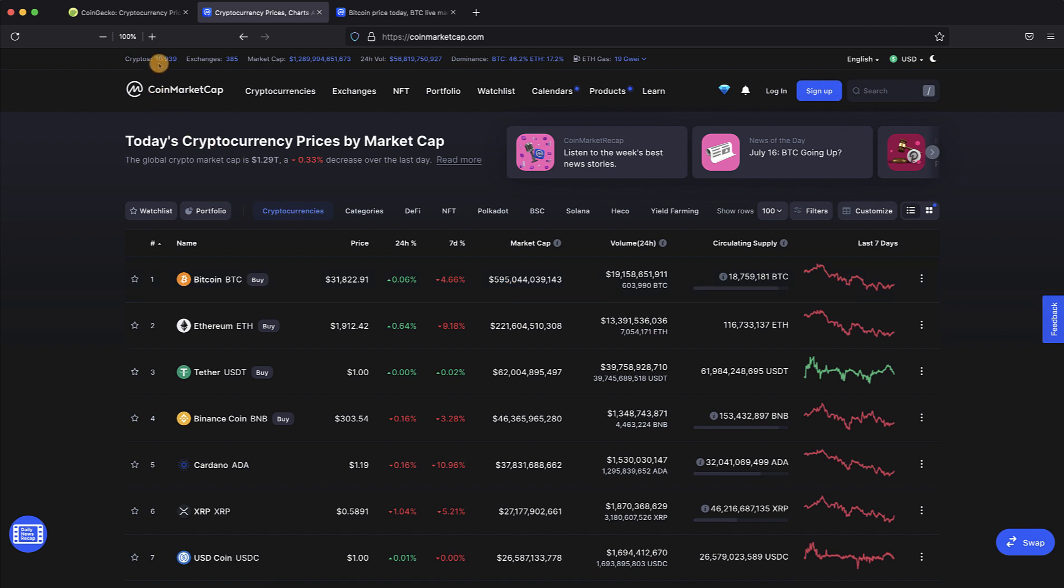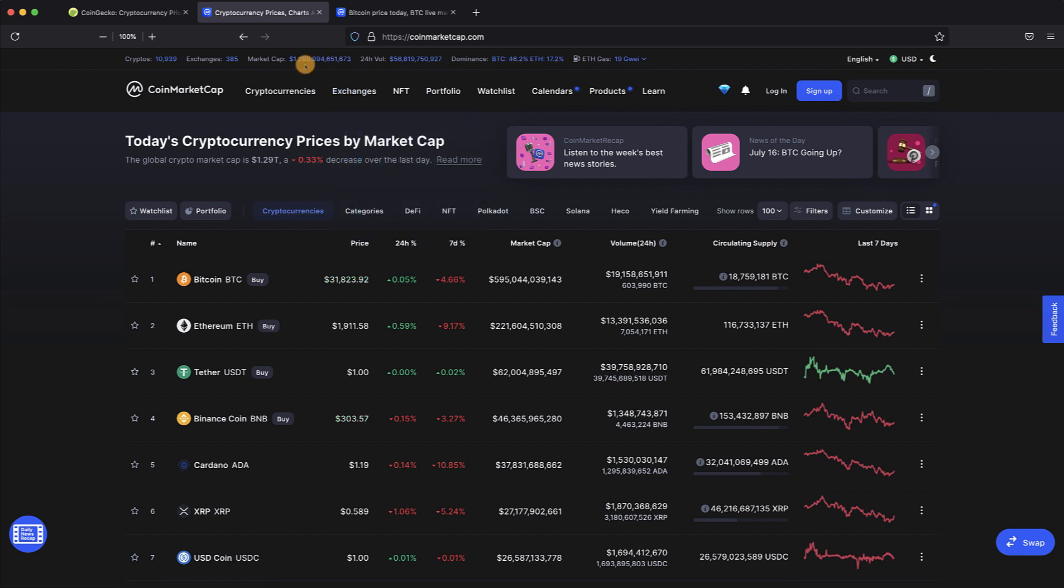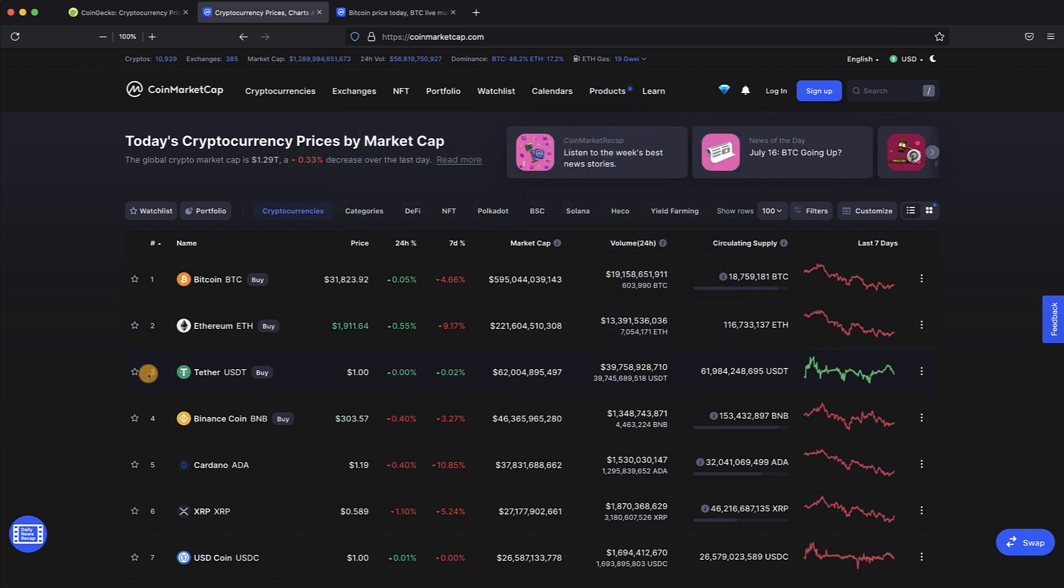All 10,939 on this website, you'll come up to 1.289 trillion. In the last 24 hours all of the websites had $56 billion worth of volume with trading. Bitcoin being the biggest one, you can see its market cap is almost $600 billion, which is 46 percent of this total.